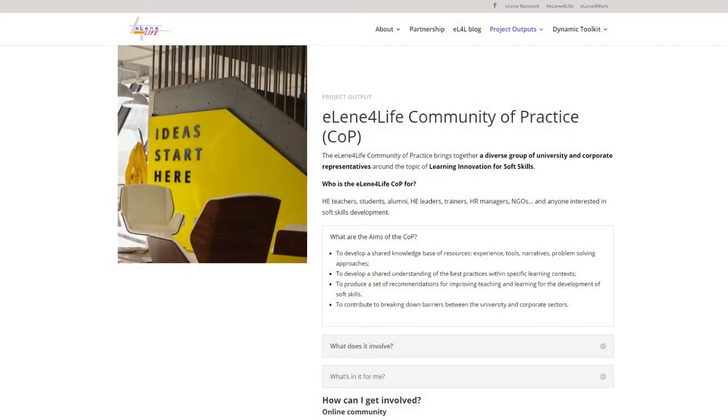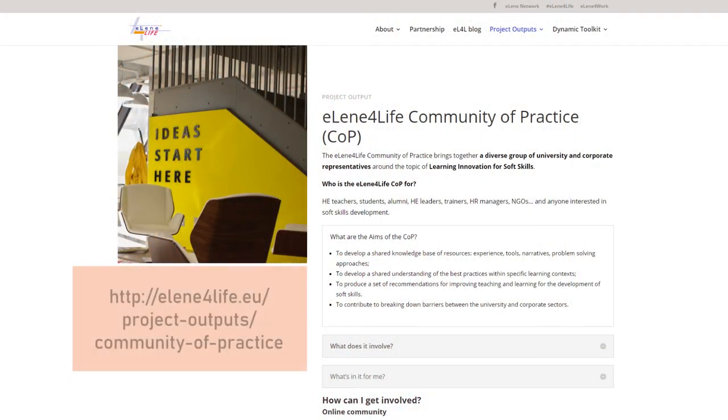At some point during or after this MOOC, you may wish to publish your thoughts and experience. If so, you are more than welcome as a guest contributor. On behalf of the whole ELEN team, I would like to welcome you and wish you every success on your journey through this MOOC on active learning for soft skills development.